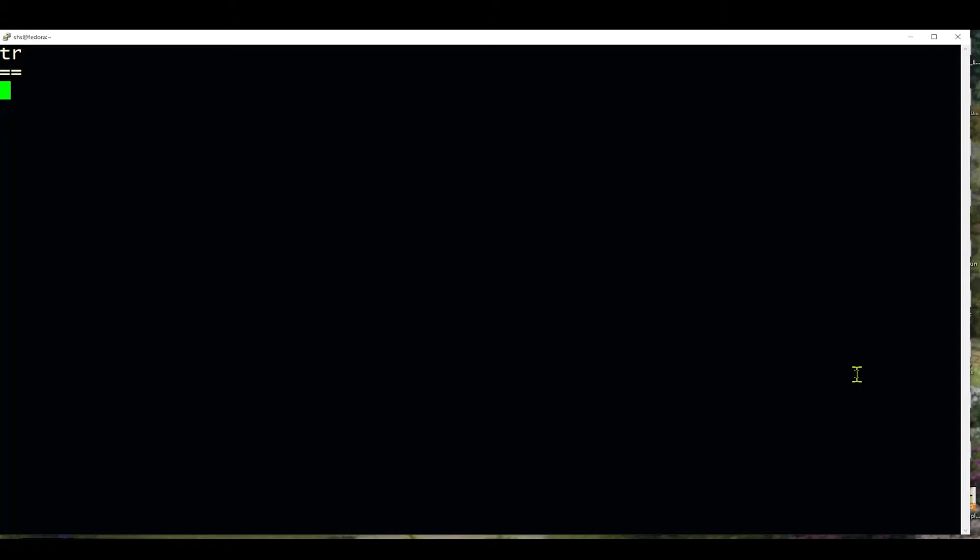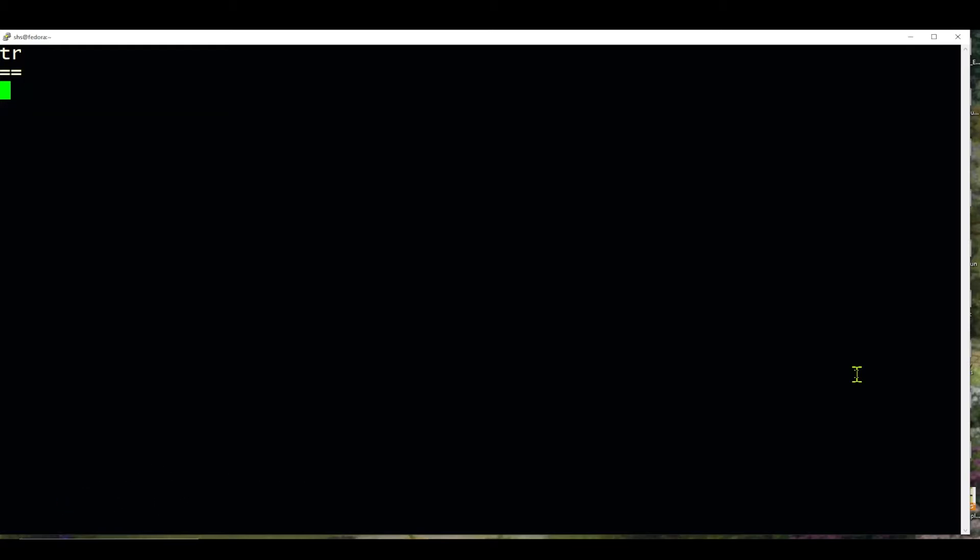This is Sandra Henry-Stocker, author of the UNIX as a Second Language blog on Network World. In this Linux tip, we're going to look at the tr command that's used to replace or remove characters in strings or files.